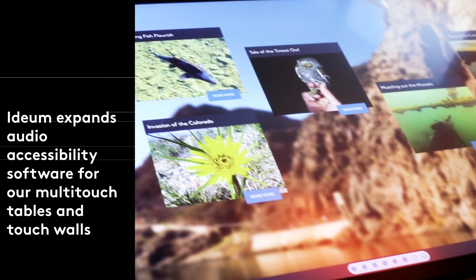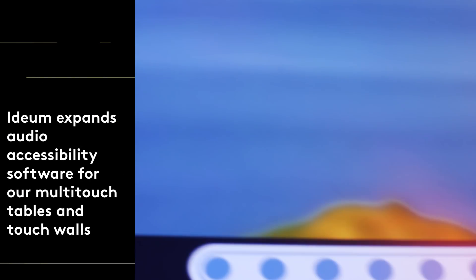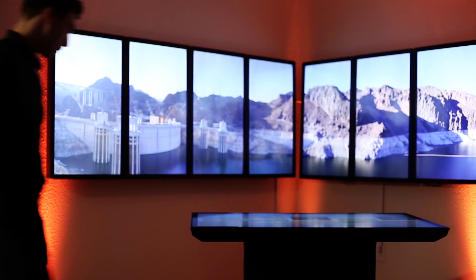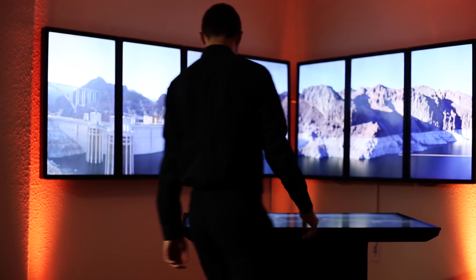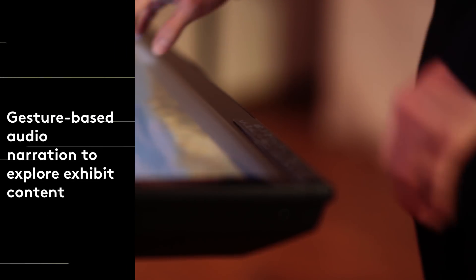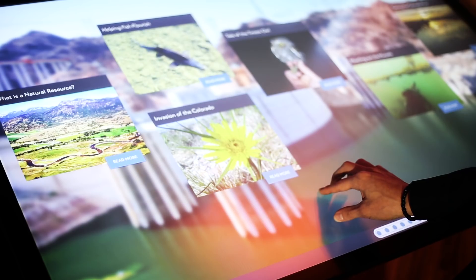IDM has expanded audio accessibility software for our multi-touch tables and touch walls, featuring gesture-based audio narration to explore exhibit content.